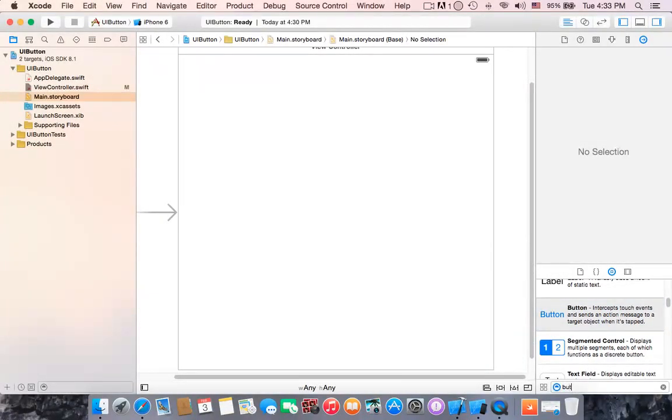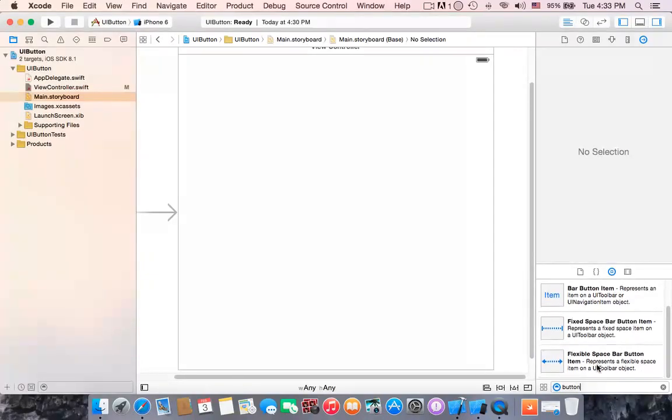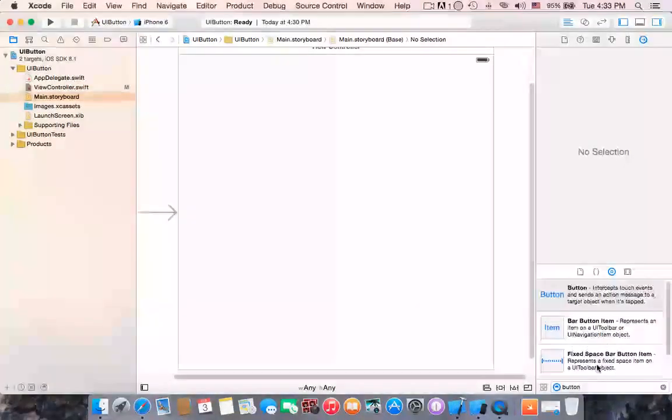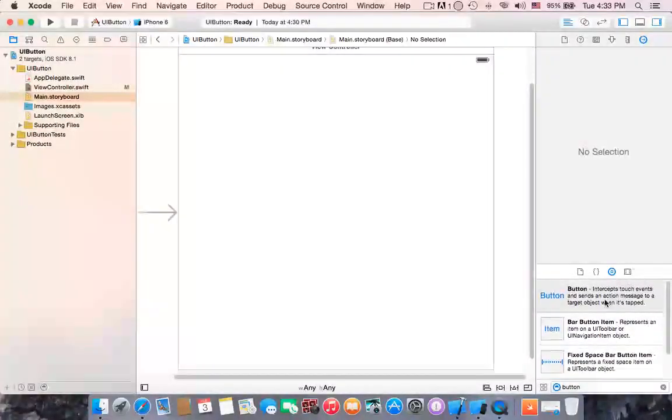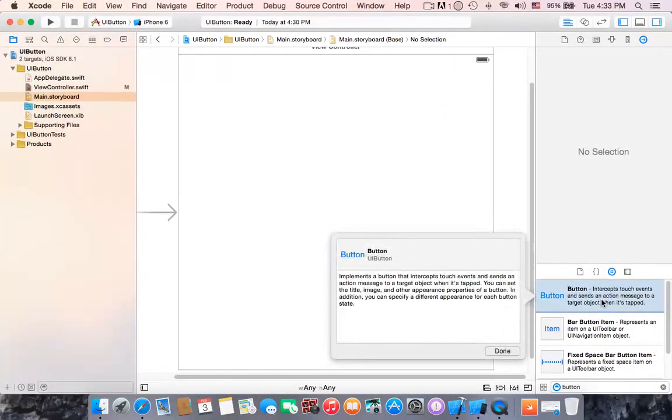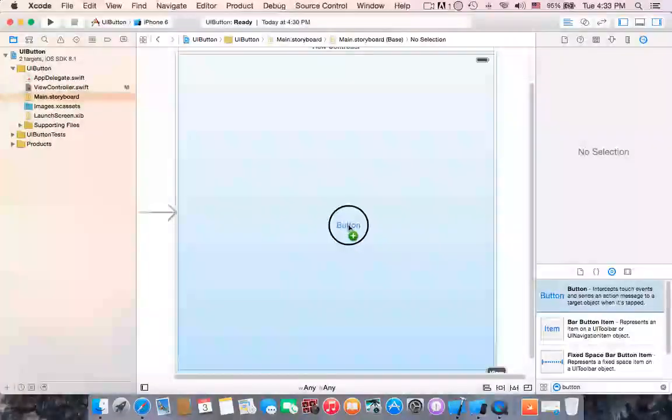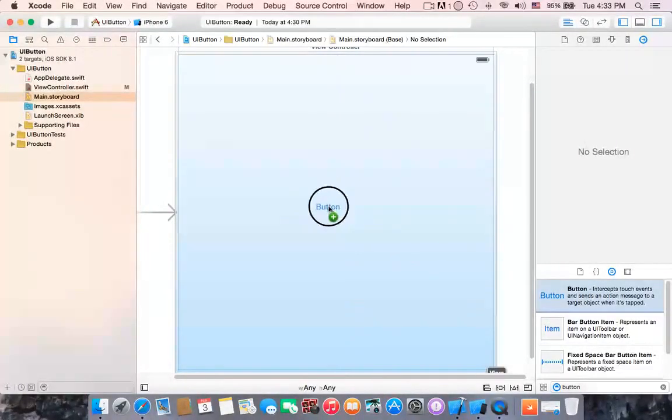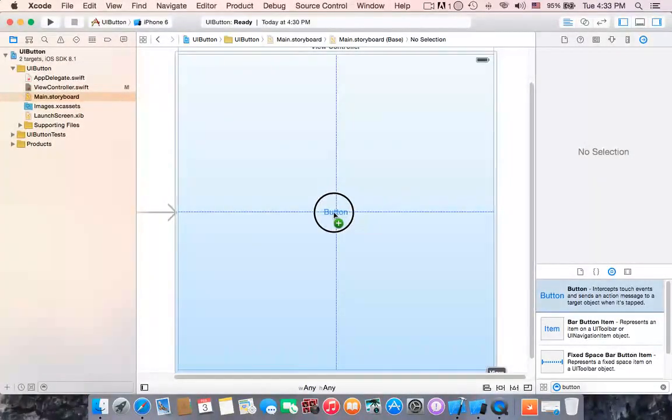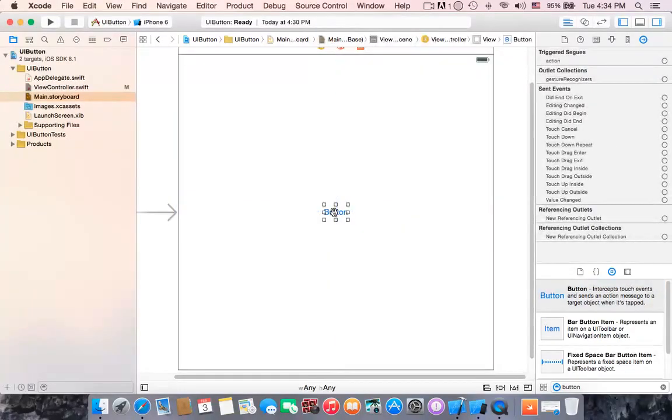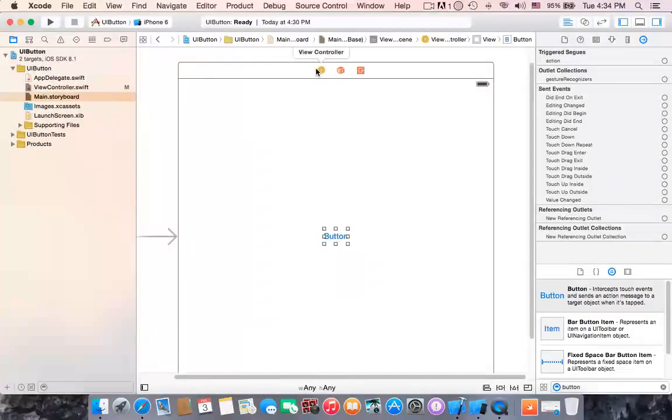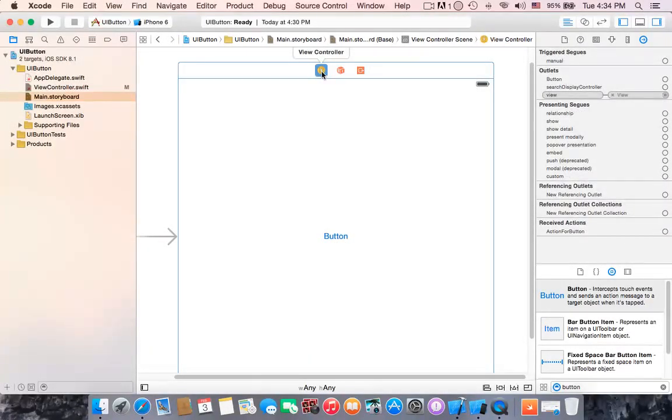Okay it's here. Click and drag this button to the center of view controller, place it down there. Then click on here to select the view controller.